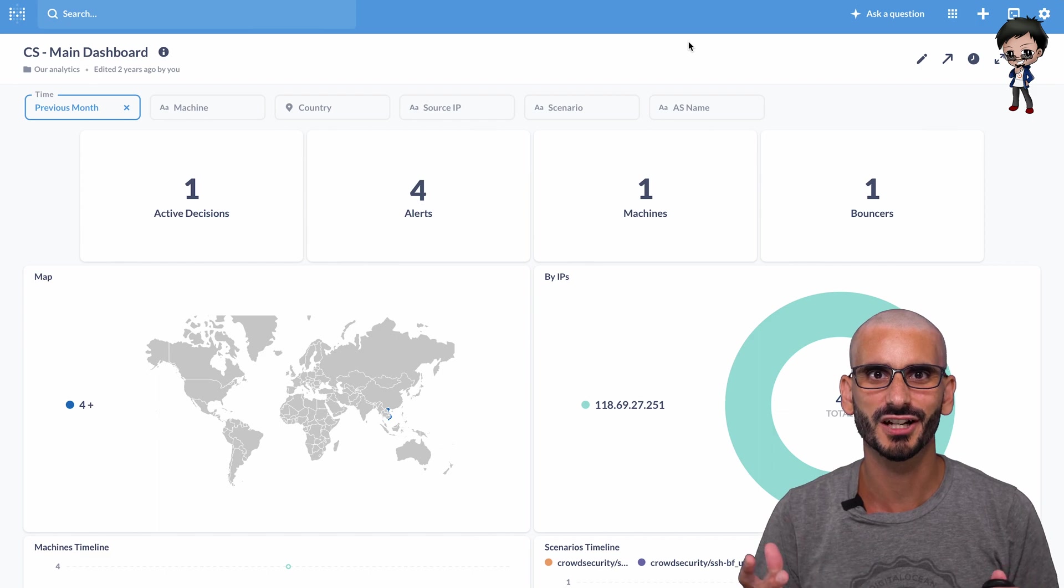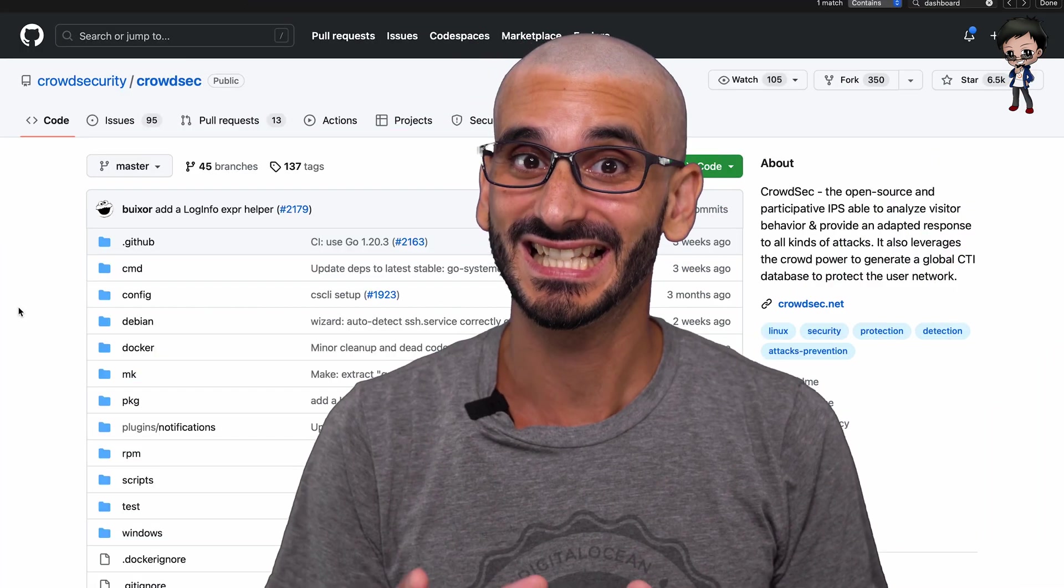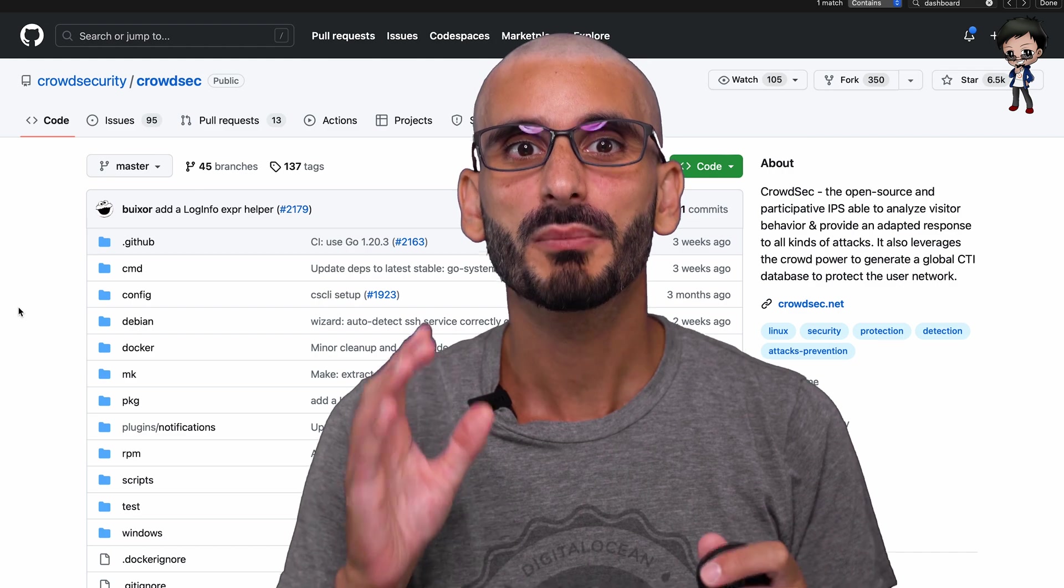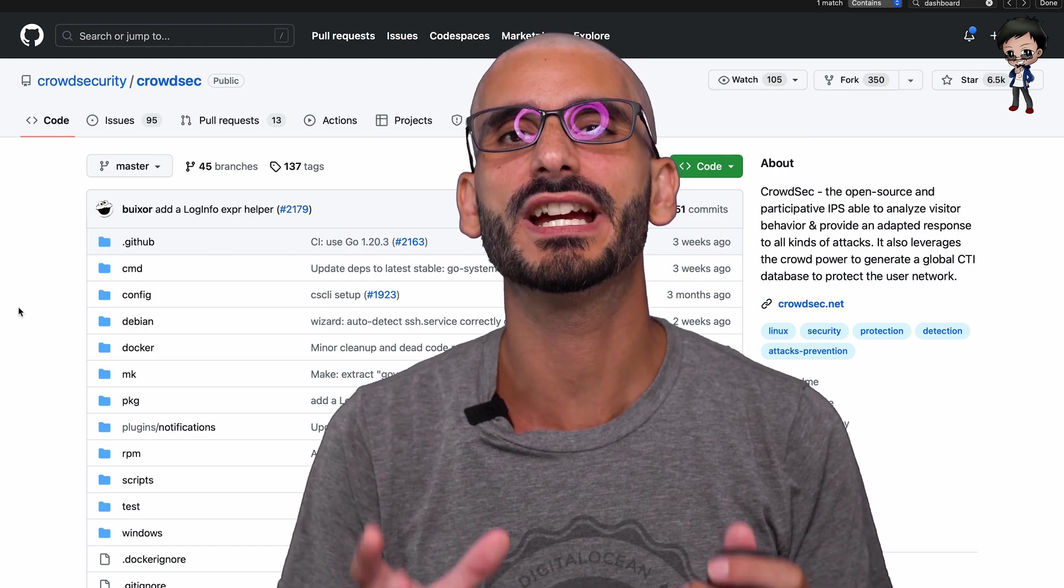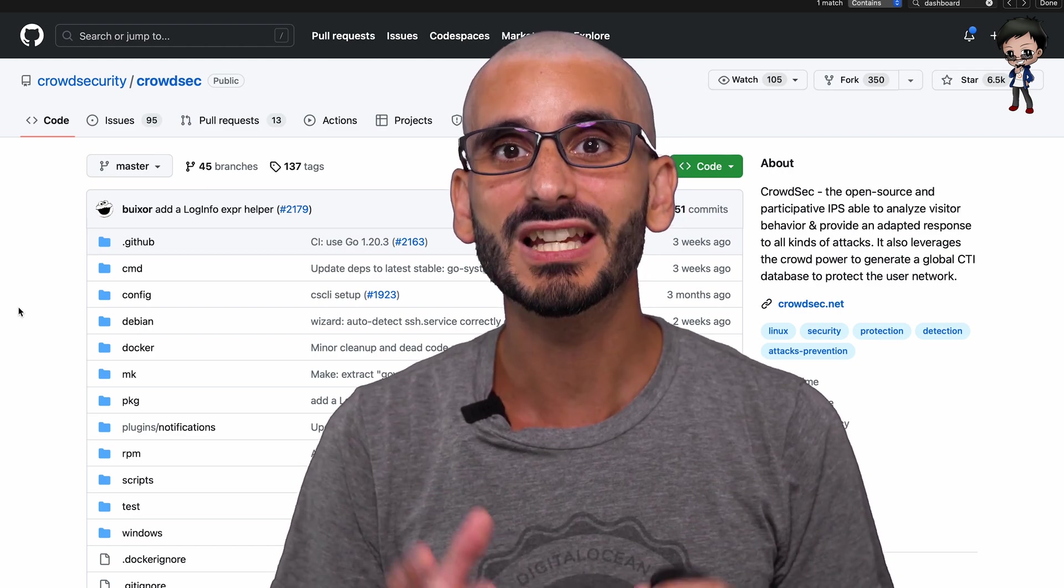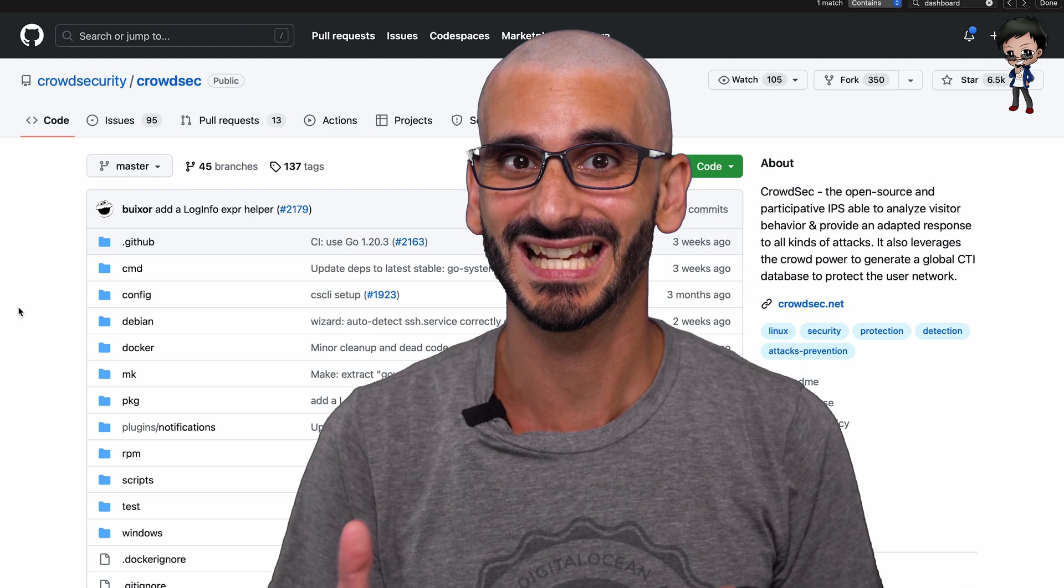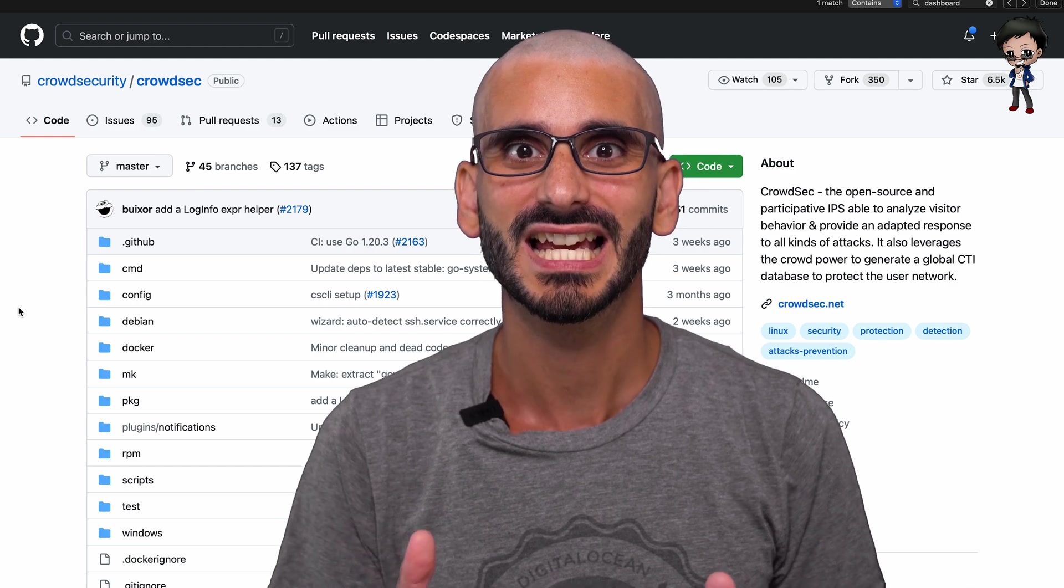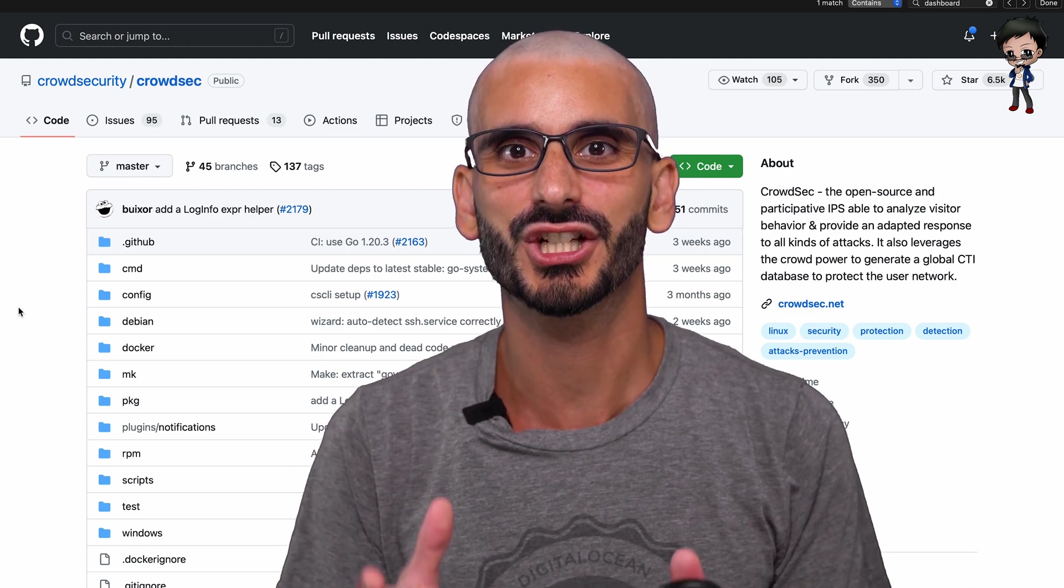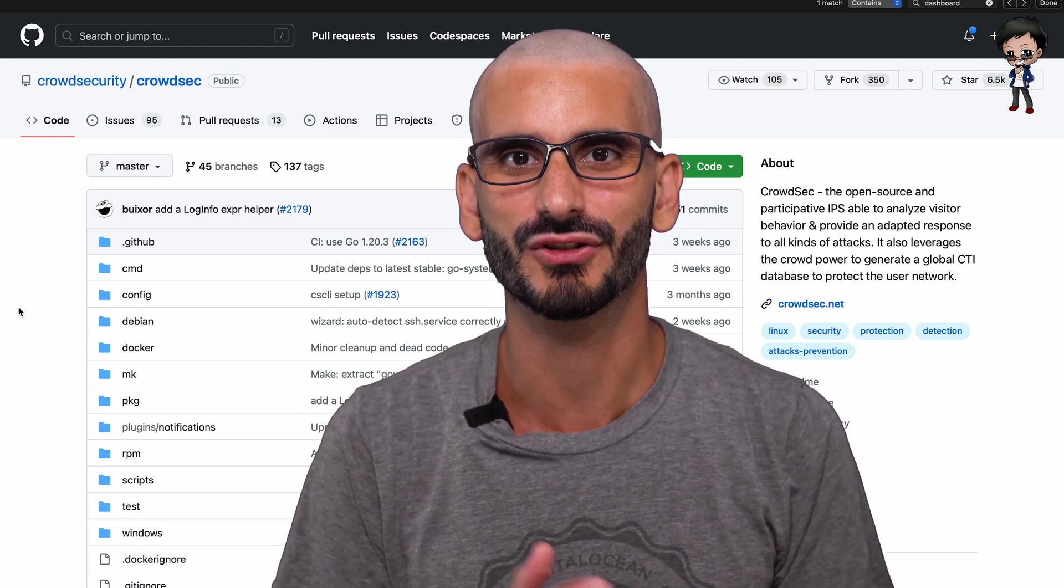I like the easy installation and the dashboard, plus they have great documentation. With daily operations using the cscli project and the hub to keep your detection mechanism up to date is really straightforward.